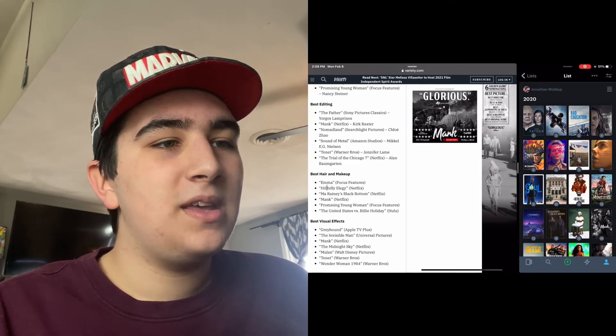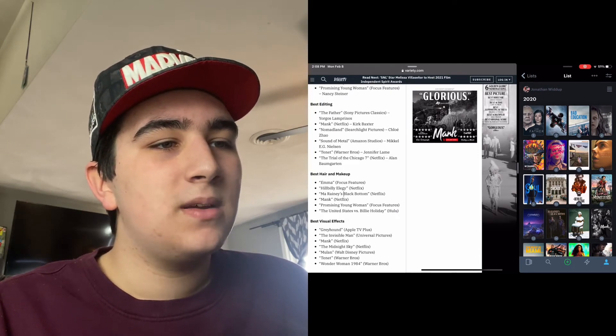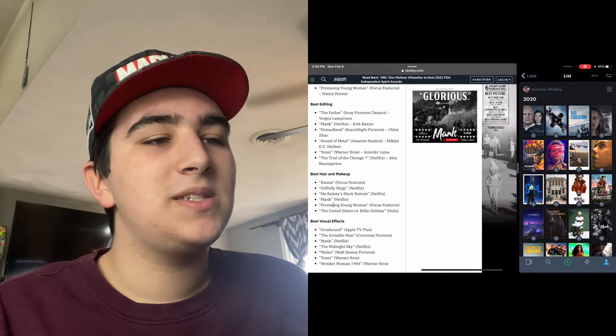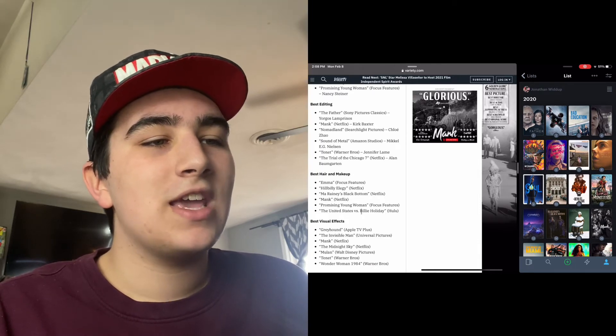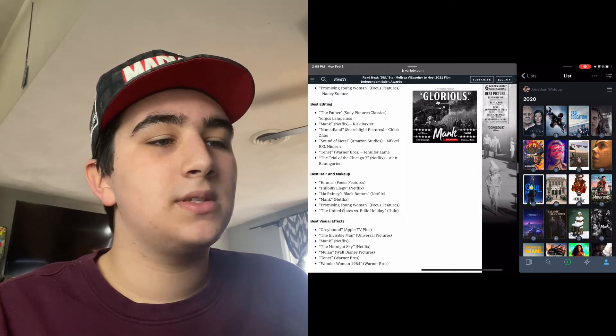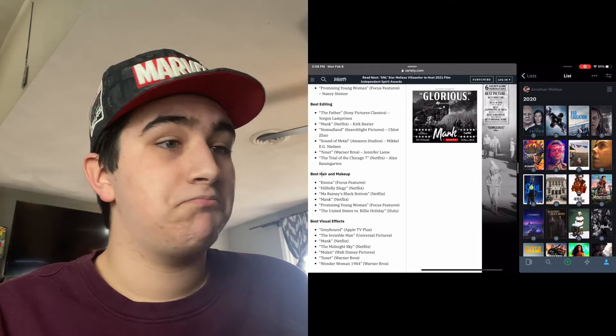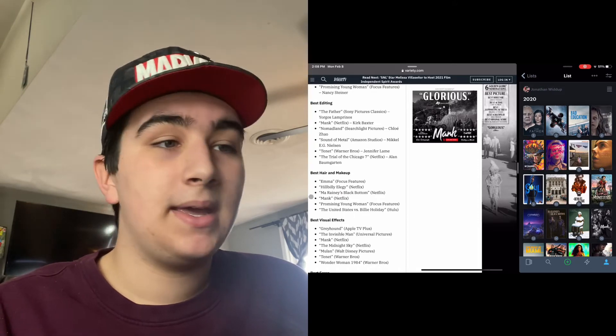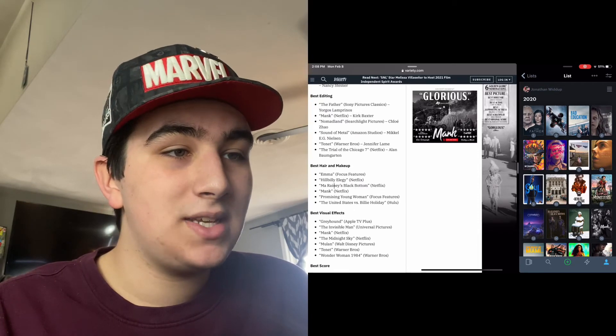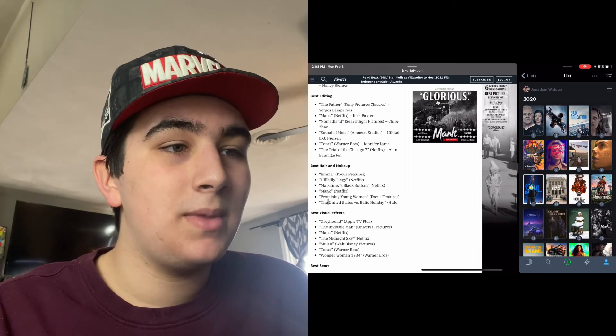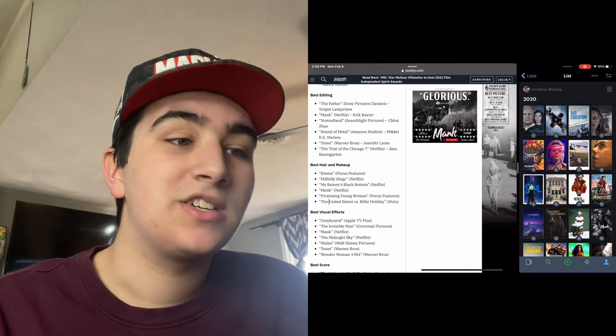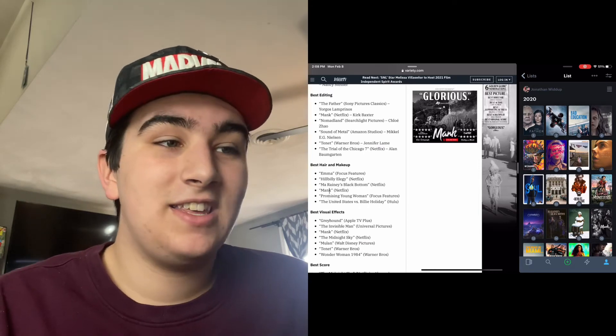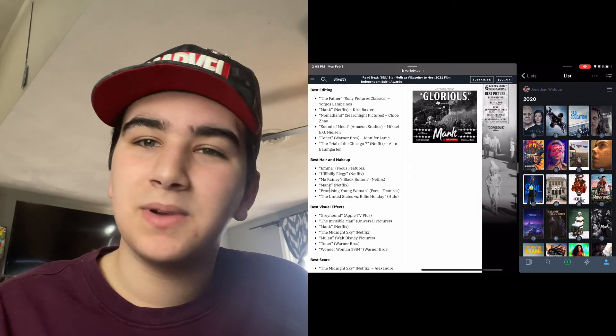Best Makeup and Hair: Emma, Hillbilly Elegy, Ma Rainey's Black Bottom, Mank, Promising Young Woman, and The United States vs. Billie Holiday. I've barely seen any of these. I've seen Ma Rainey's Black Bottom, Mank, and Promising Young Woman. I'm guessing Mank will probably get this because it's an older film.